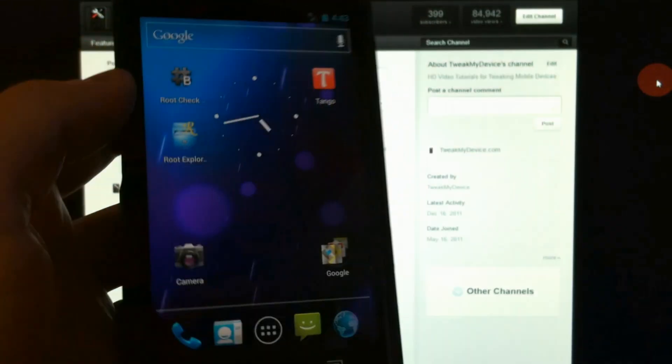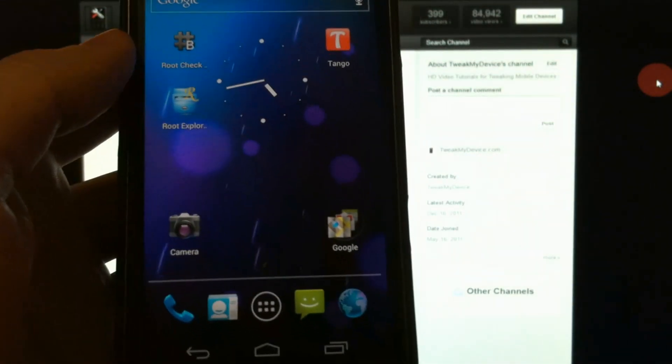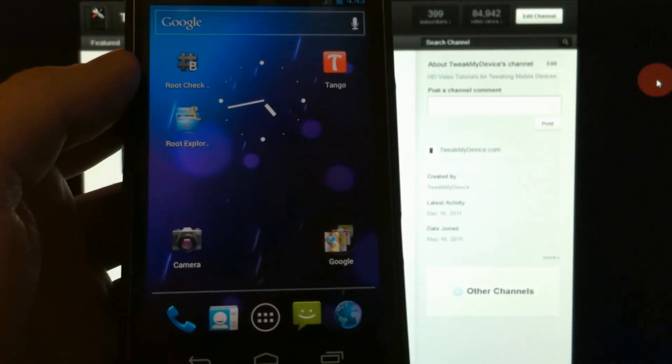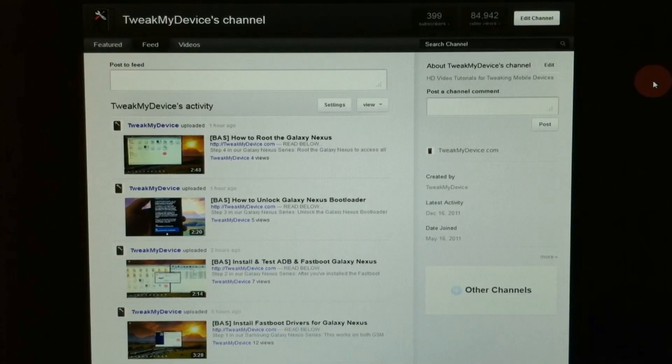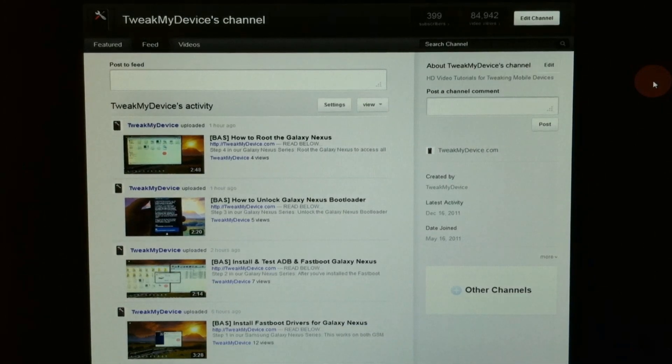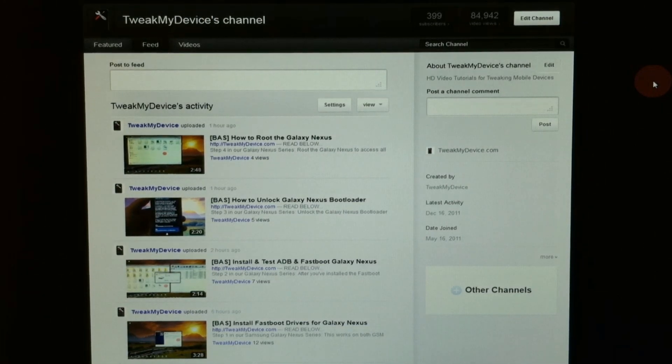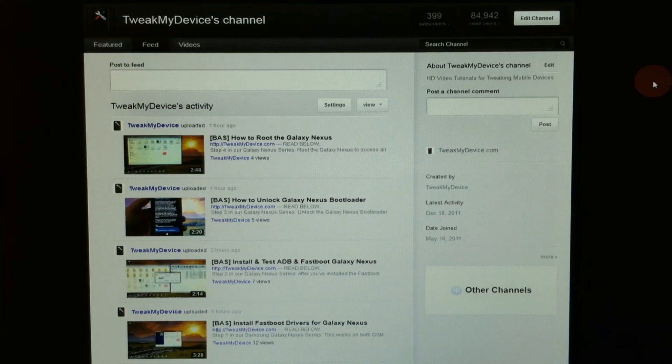I know you can't wait to get on that ICS 4.02. Thanks for checking in. Just enjoying these new features of this Samsung Galaxy Nexus. Make sure you subscribe to Tweak My Device on YouTube.